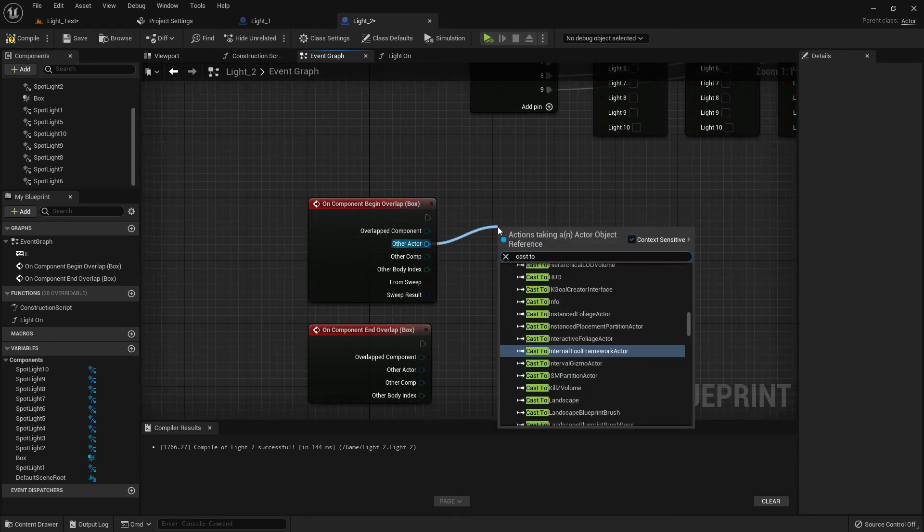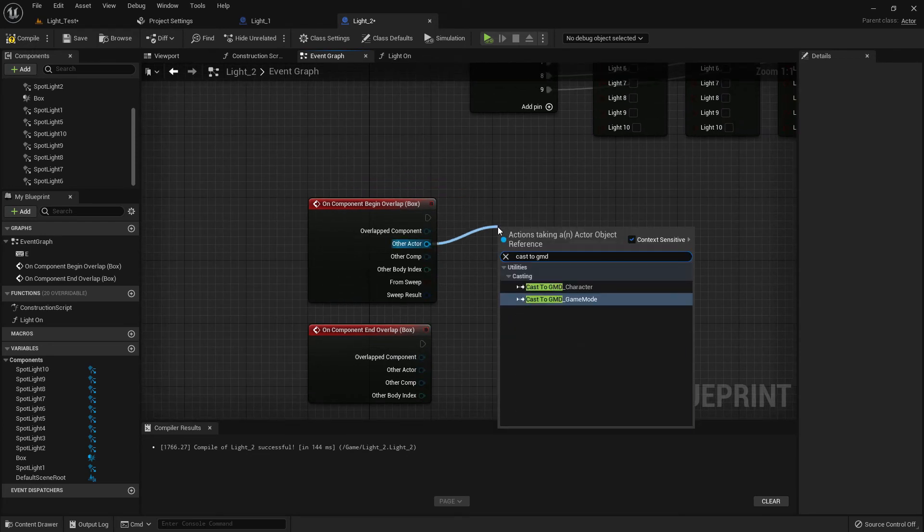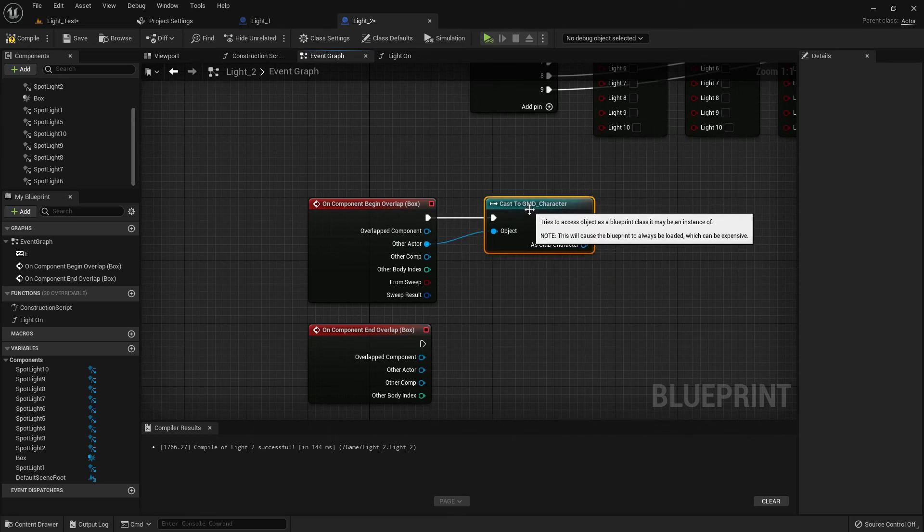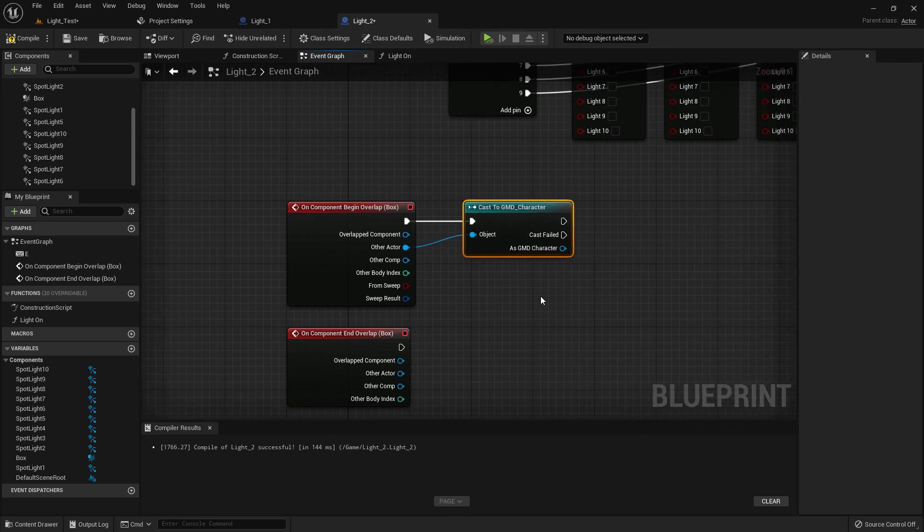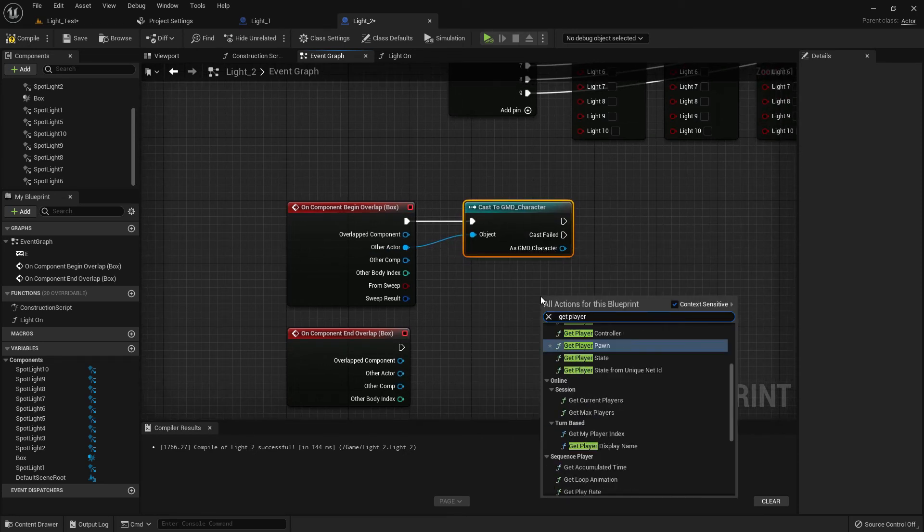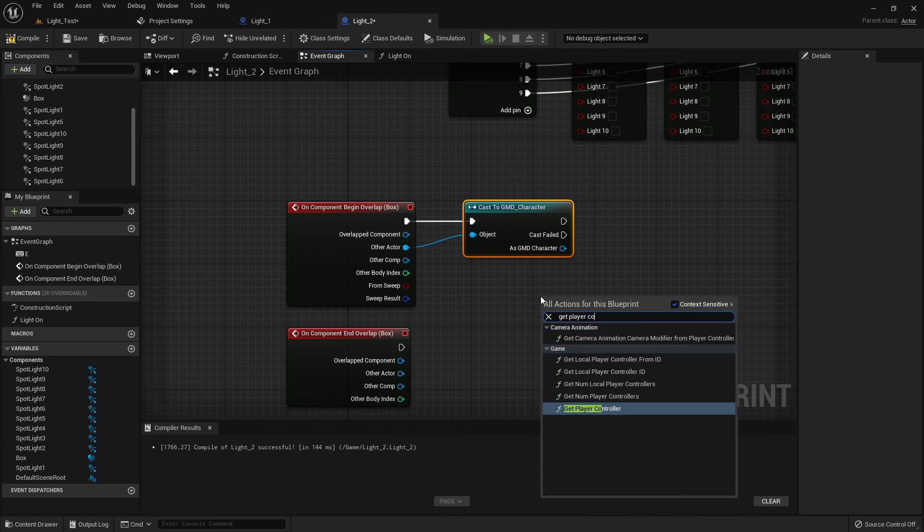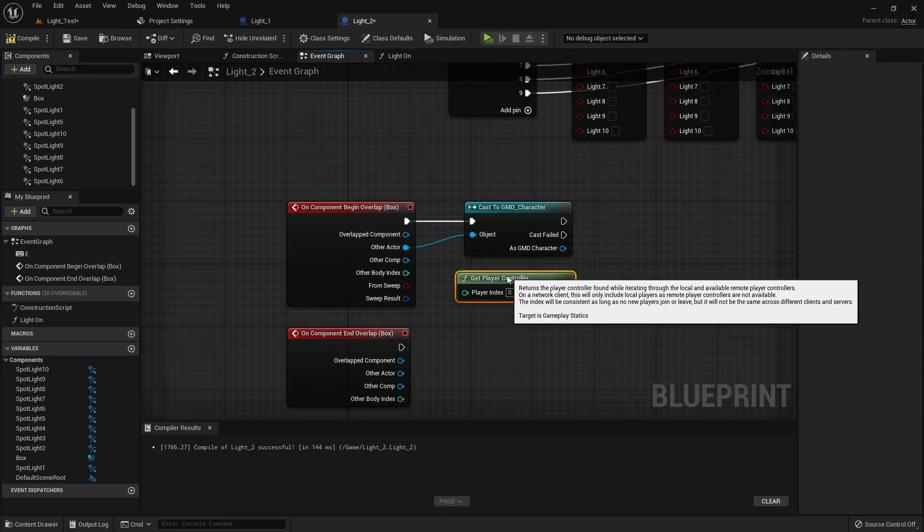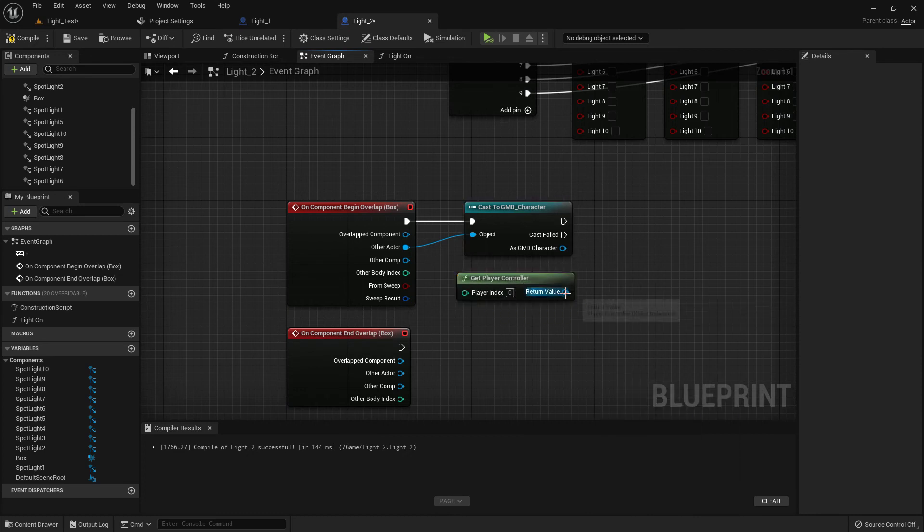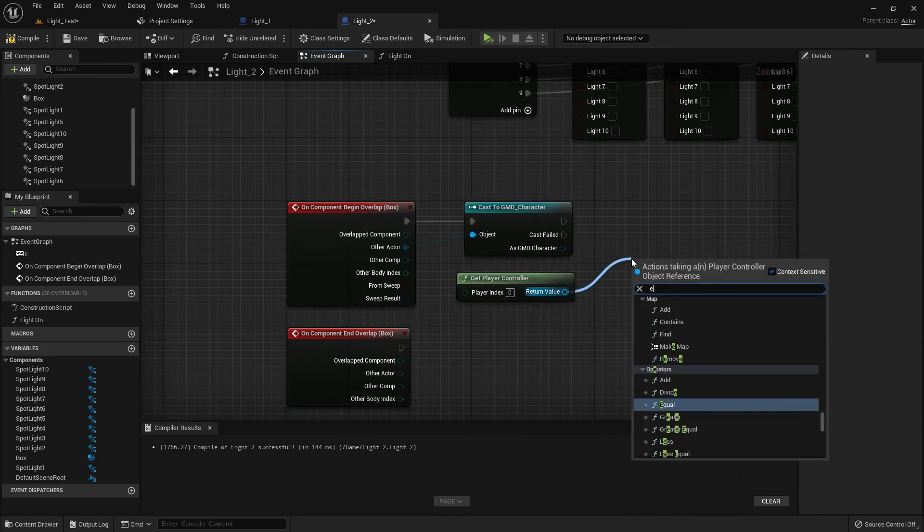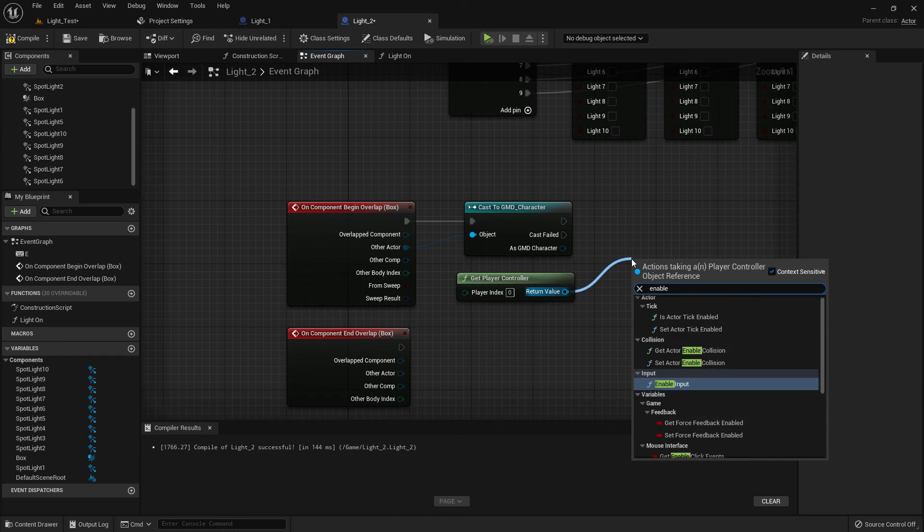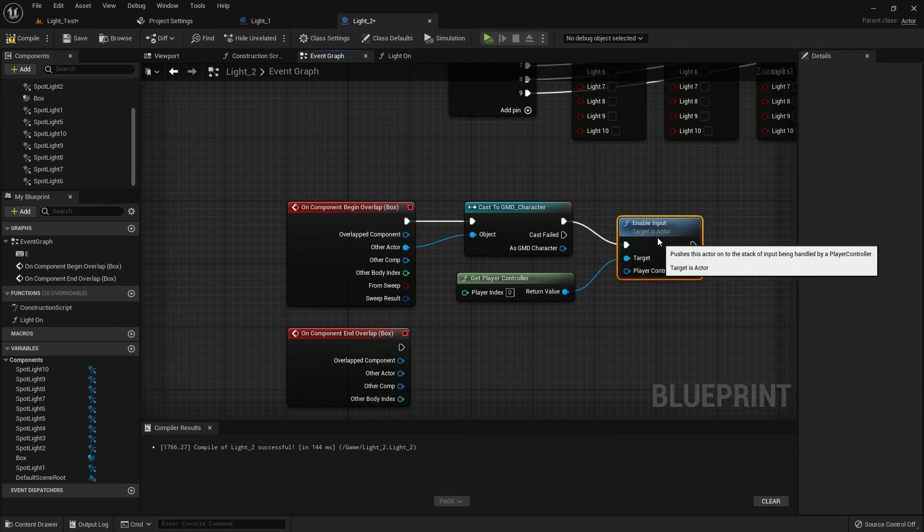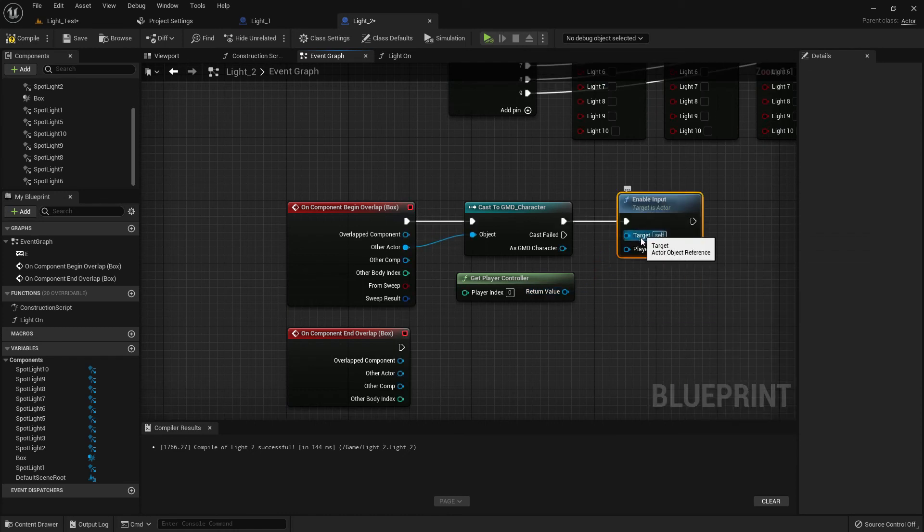Cast to GMD—GMD means Game Maker Dhaka—character, or GMD character, and get the player controller. Now from here we need to add a function called 'enable input', and it should be player controller, not target.